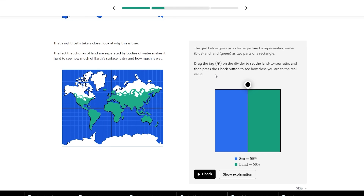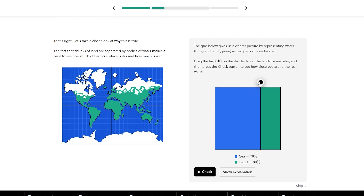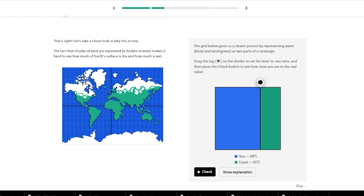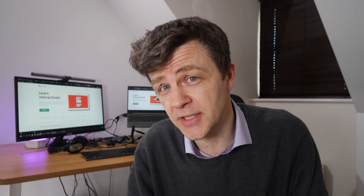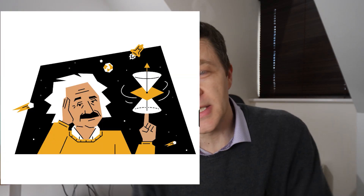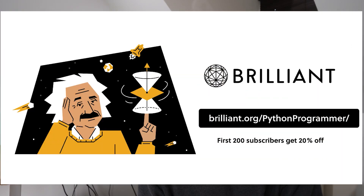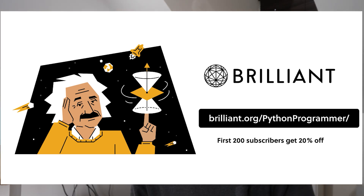Brilliant has a huge catalogue of courses and it's constantly expanding, so there's bound to be something there for you. It's particularly strong in data science and computer science. To get started, go to brilliant.org/PythonProgrammer, or just click on the link in the description. The first 200 people to sign up will also get 20% off Brilliant's annual premium subscription.